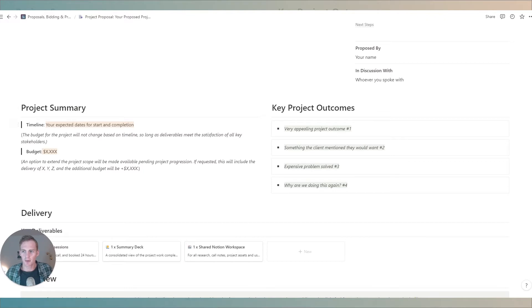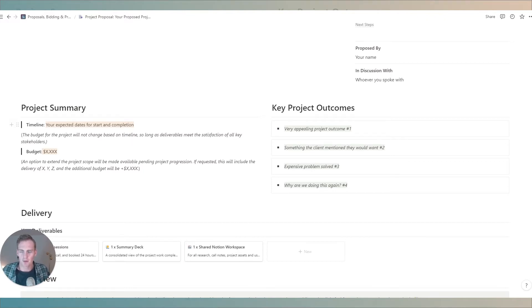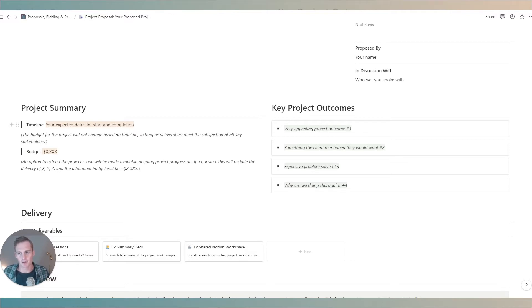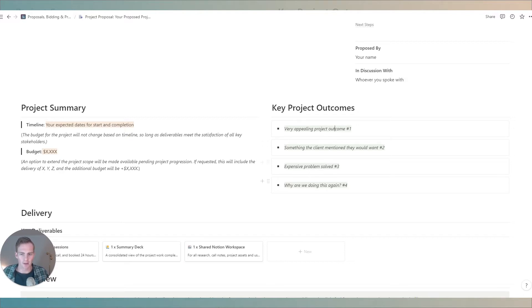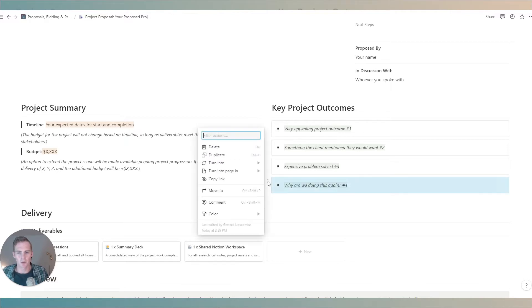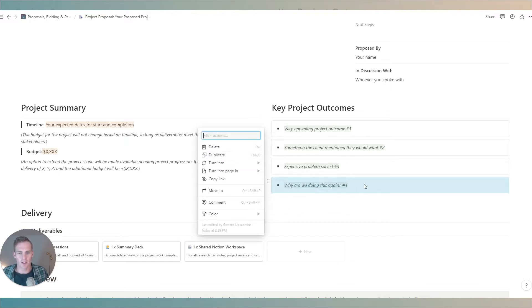We're going to give a project summary. The two main figures here are a timeline. You can give an expected start date and completion date along with budget. And on this right column we're going to give the client or the prospect the key project outcomes. Now if there are four, if there are more or fewer, you can add or you can duplicate one of these call-out boxes if you like the styling.